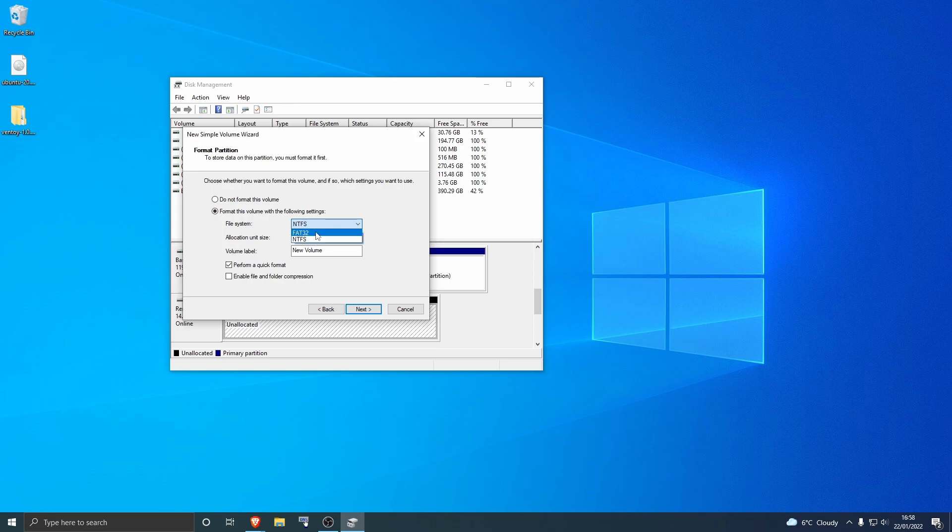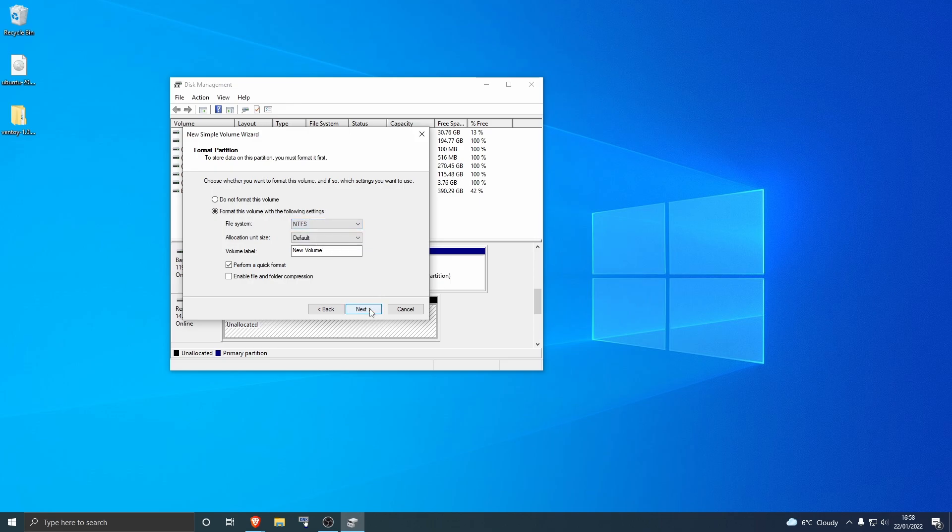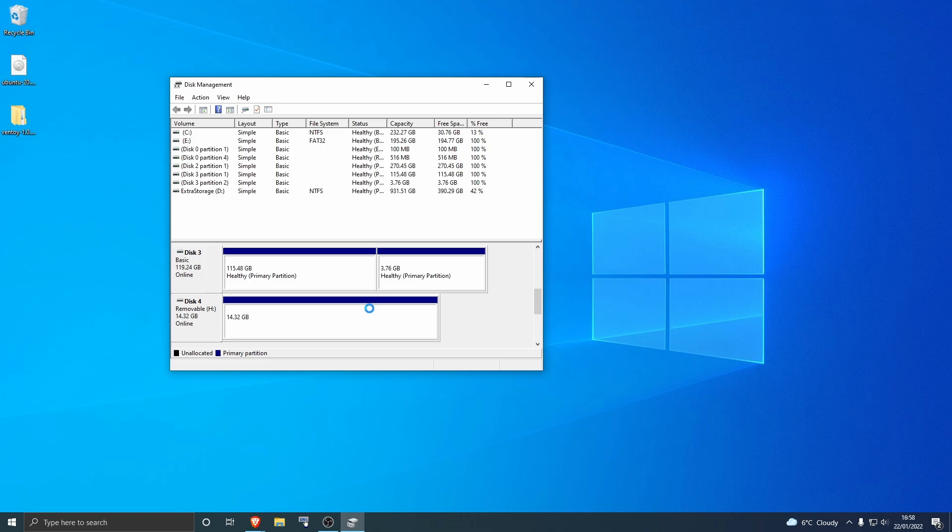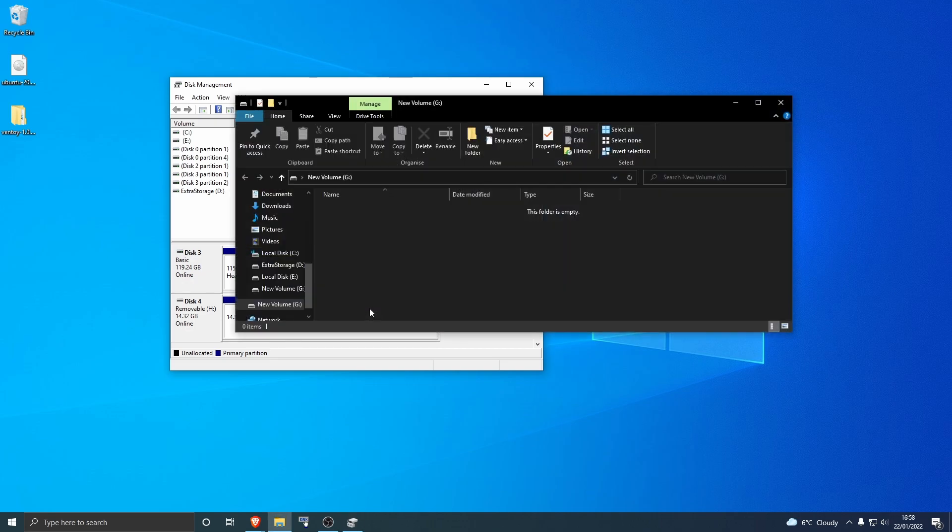And then change if you want it to be FAT32 or NTFS, and then hit next and then finish. And that is it. Your USB drive will be back to normal. Please like and subscribe and see you soon again in the future. Bye.